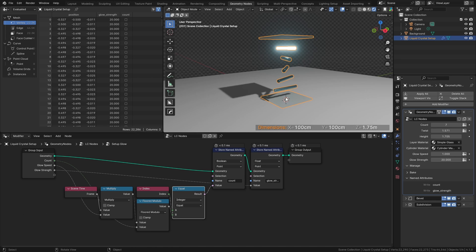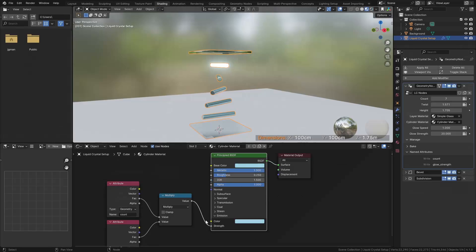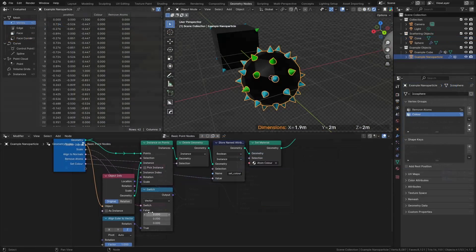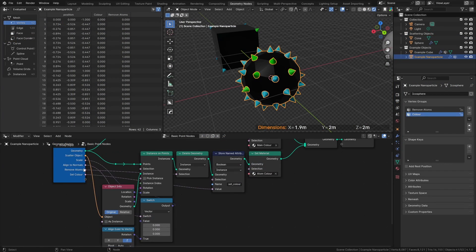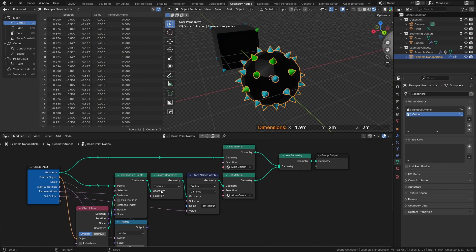I also invite people to come check out the Blender.Science Discord and to check in with some of the other growing science-related Blender channels on YouTube, particularly RealMazudas.